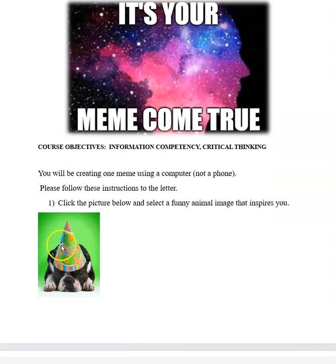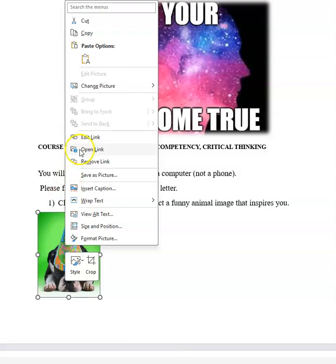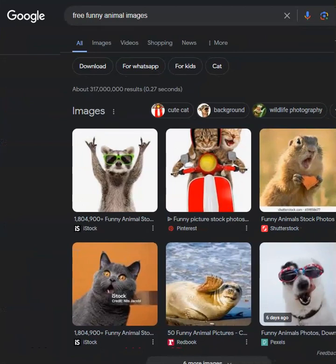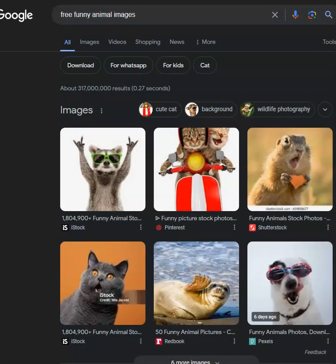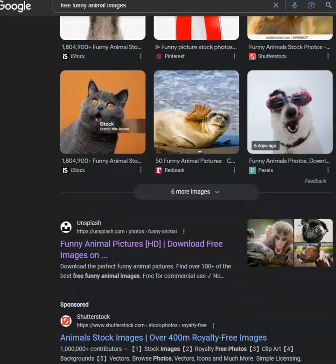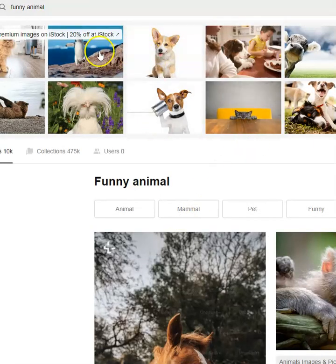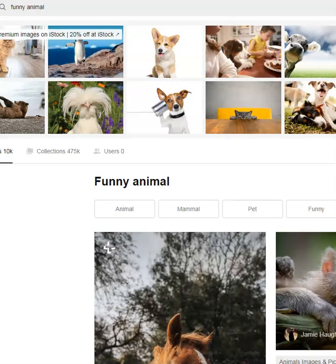First, we're going to go over to this link, and that's going to take us to some free pictures that we can find of funny animals. You can use a funny animal picture of your own if you like, as long as it is a clear, crisp, and concise image — it's not blurry. Scroll through here. There are some files, and you want to make sure that you don't go for the ones that cost money, but come down here and find some of the free ones.